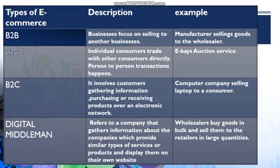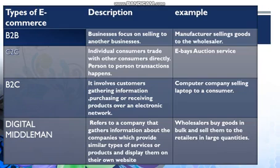Next we come to C2C — consumer to consumer. In consumer to consumer, there is no business involved. Individual consumers trade with other consumers directly; person-to-person transactions happen. Websites are involved in this, and the websites help people buying and selling products and services. The best example is eBay. eBay is an online shopping website, and eBay's auction service is the best example for this C2C mode.